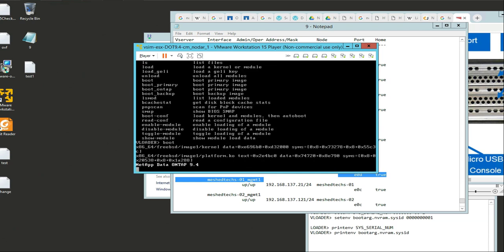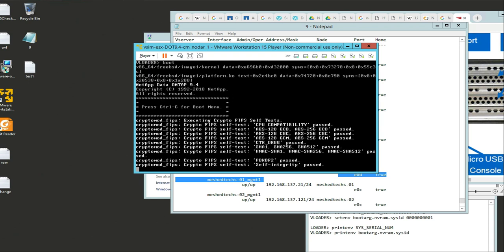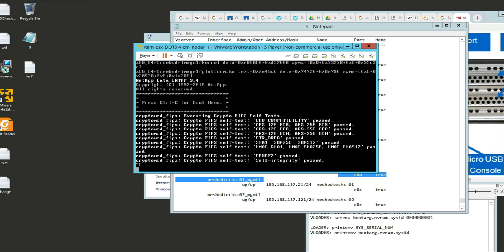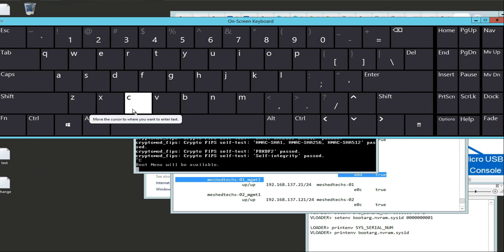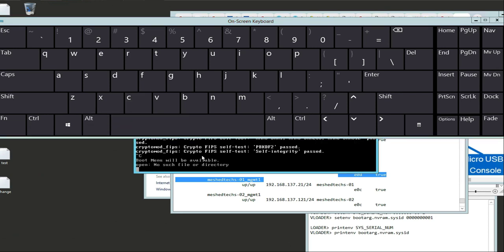You're going to see here is the NetApp ONTAP 9.4. In order to boot into the menu, we're going to hit Control C - just type Control and C at the same time. Now we're presented with a couple of different scenarios.